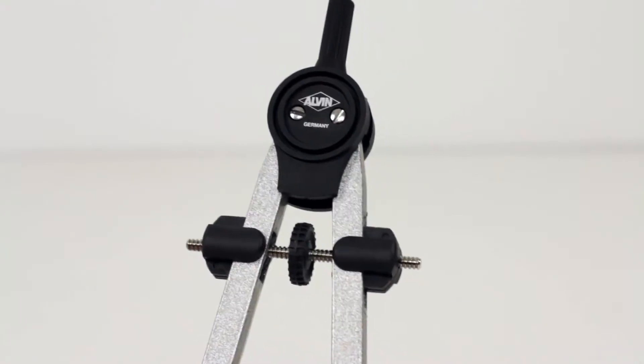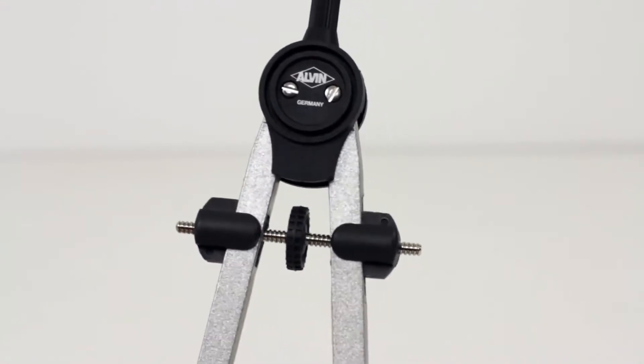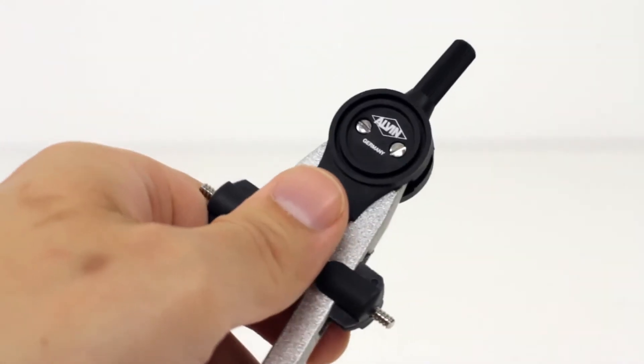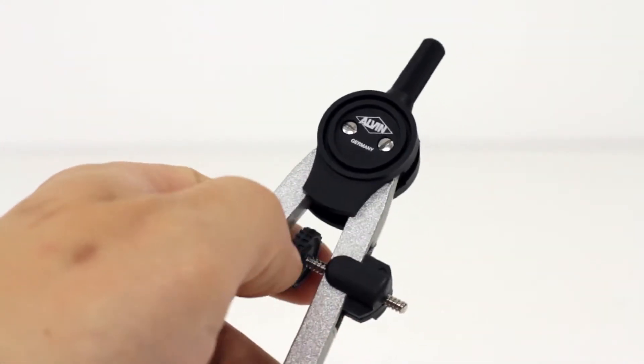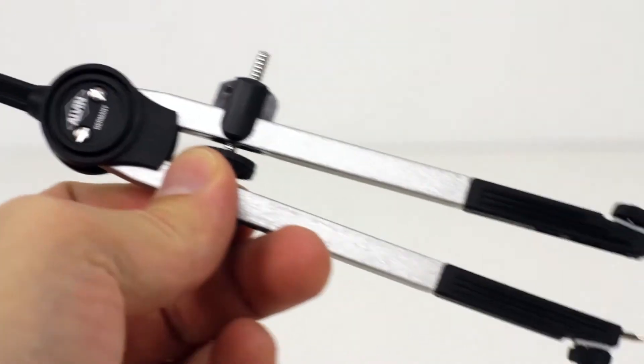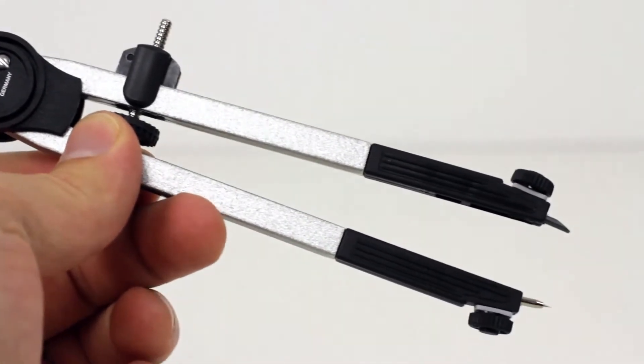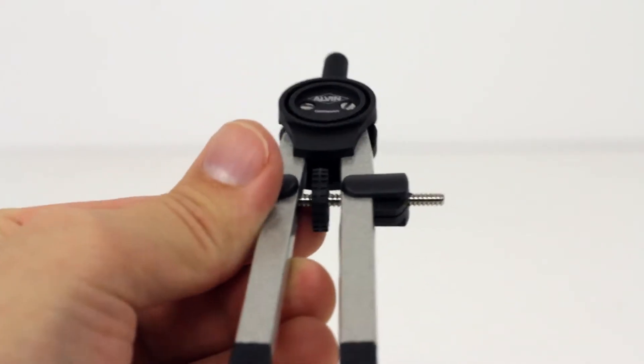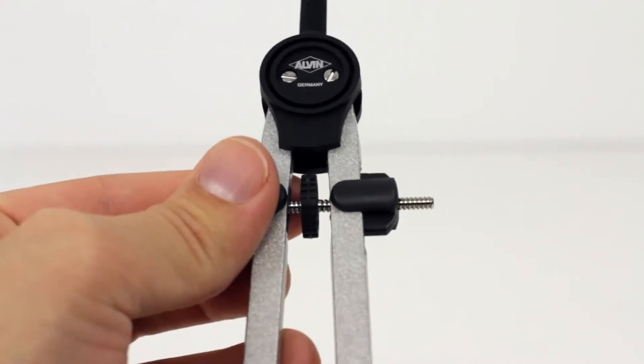The Alvin introductory 6-inch bow compass divider features smooth center wheel adjustment, matte silver zinc legs, and durable fiberglass head and leg parts.